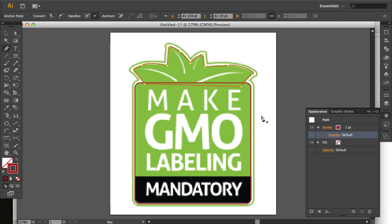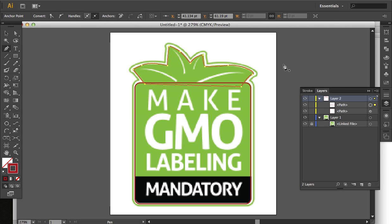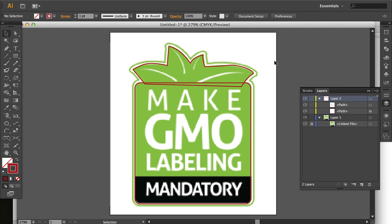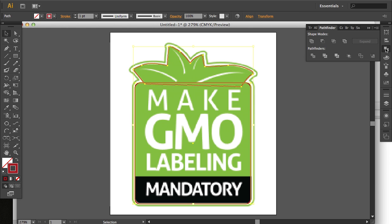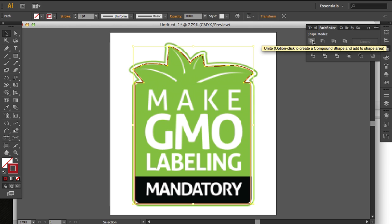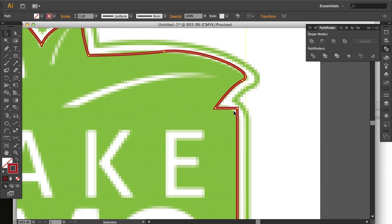Now I have my two shapes. I'm going to select them both, and then go to the Align panel and click Unite. But you'll notice that when I do that, the rounded rectangle's corners are not rounded anymore, they're square.